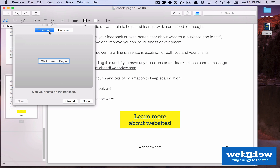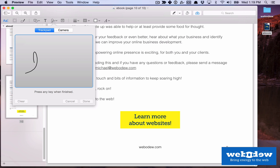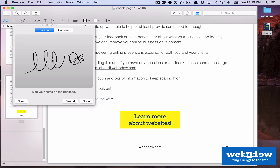So here it has trackpad highlighted, and if you click here to begin, if I use my finger on the trackpad I can actually draw my signature — and that's pretty cool. But I'm just going to press Escape to get out of that.